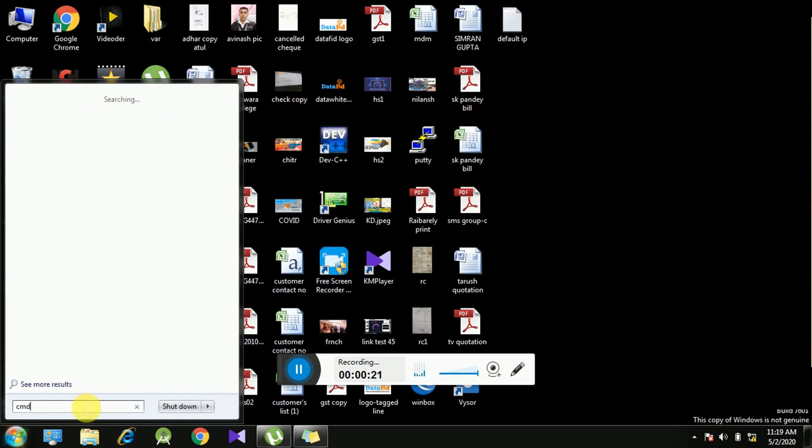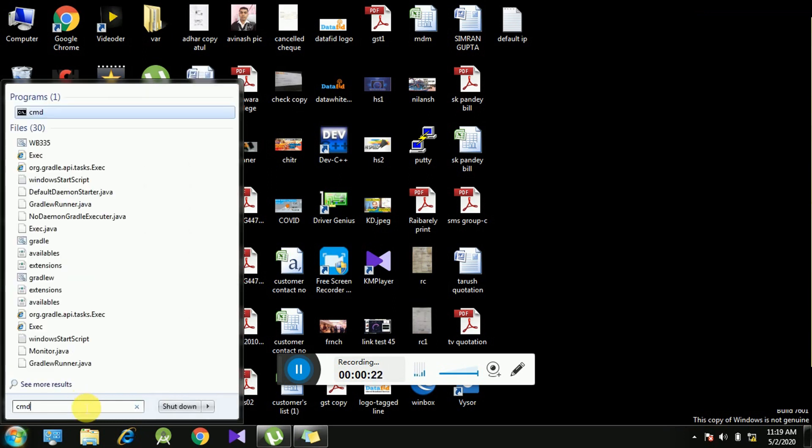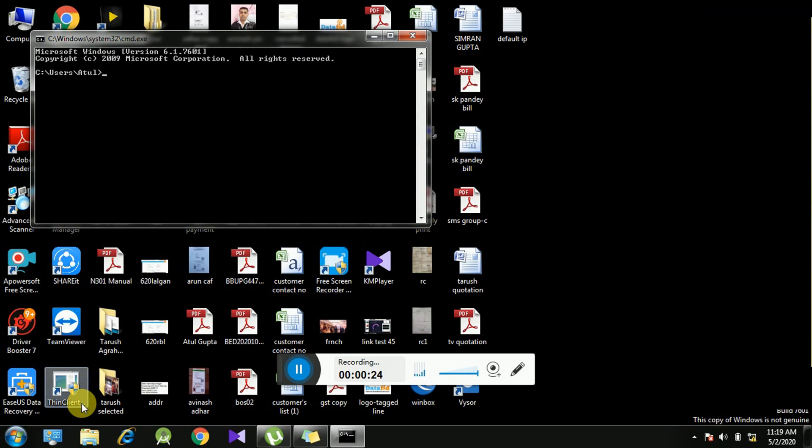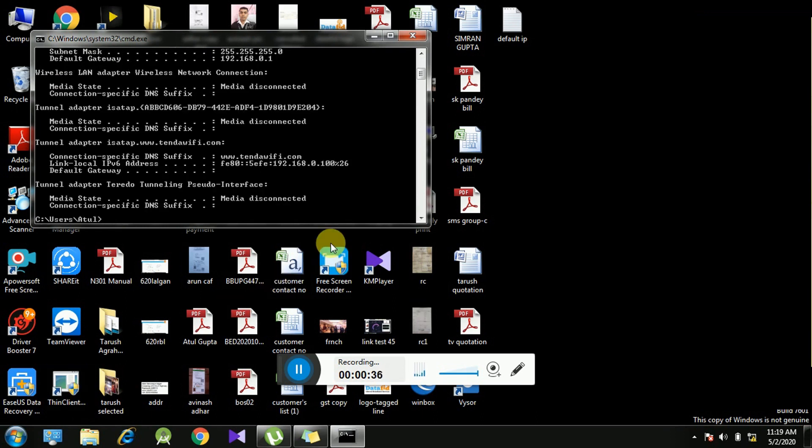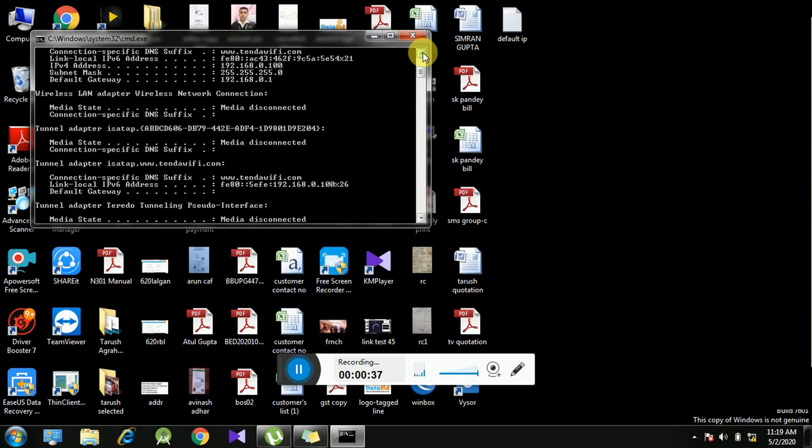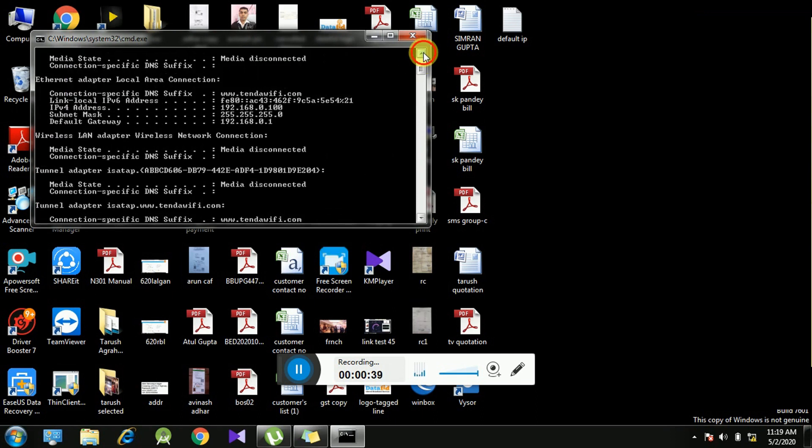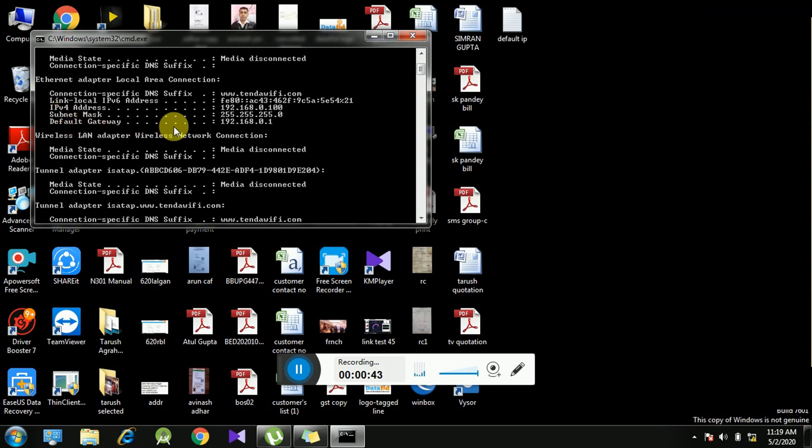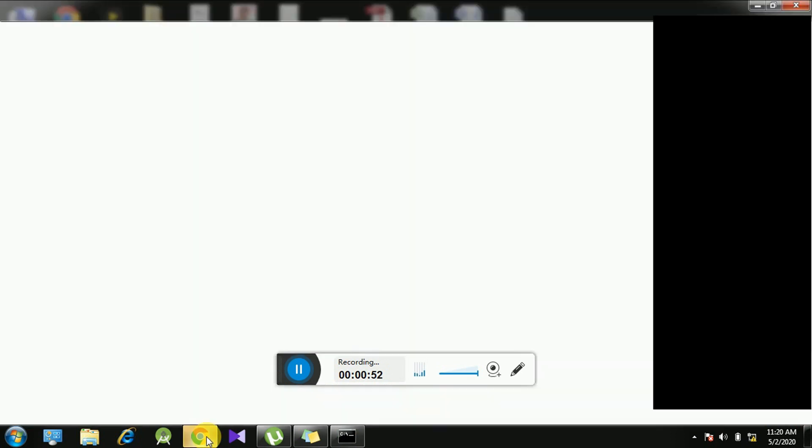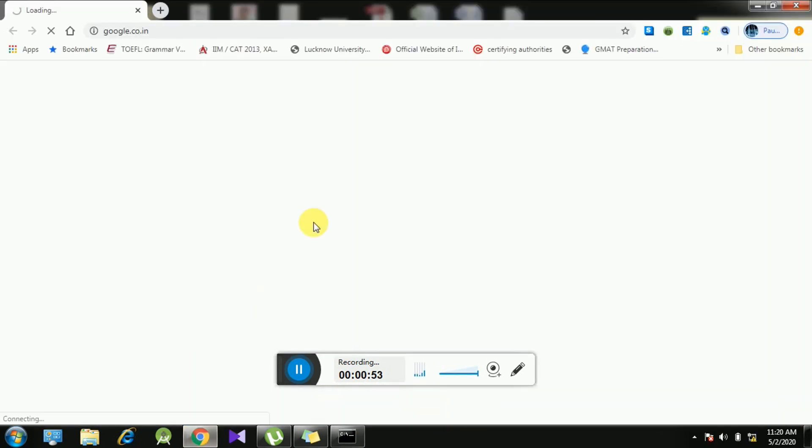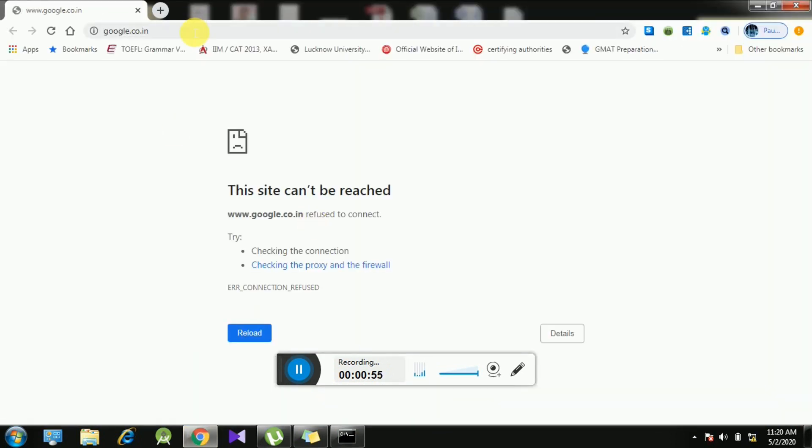The command window will open. Here we need to type ipconfig. Under Ethernet adapter option you can see the default gateway as 192.168.0.1. This is the default IP of the router, so we need to enter this default IP in a browser.